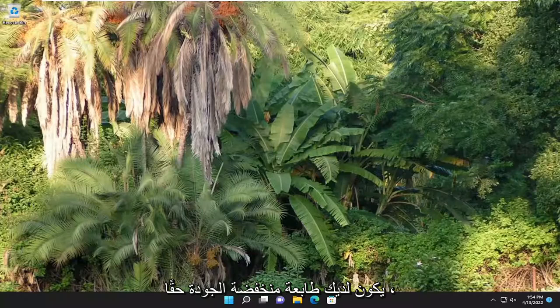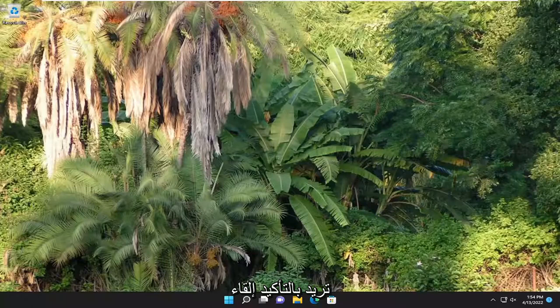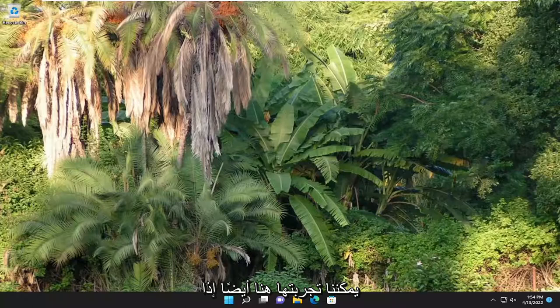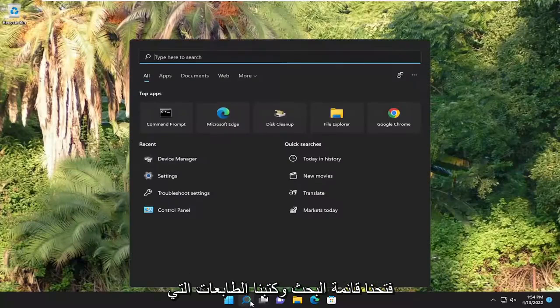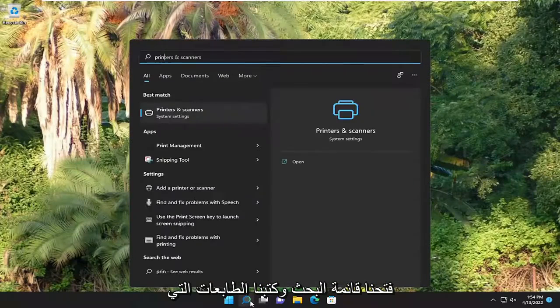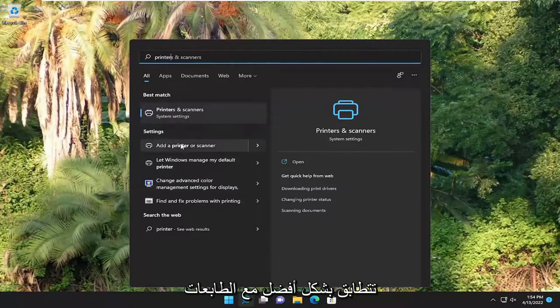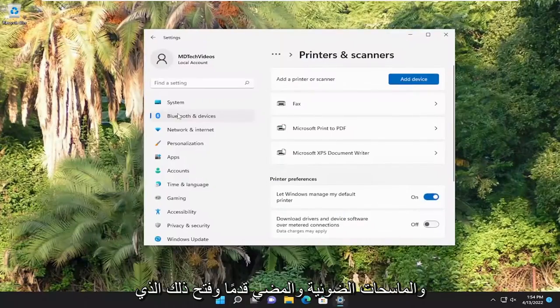Possibly you might just have a really low-end printer. So that's one thing you definitely want to take a look at. Looking into a couple other things we can try here as well. If we open up the search menu and type in printers, best match to come back with printers and scanners. Go ahead and open that up.